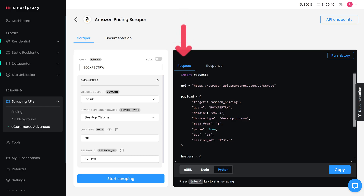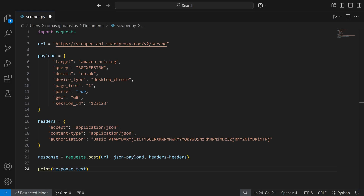There's also a way to use the scraper locally. For example, if you want to run a Python script on your device and add some manual data parsing, use the request widgets to generate a code snippet in your preferred programming language, copy the code, add it to your script, and integrate the Amazon Scraper into your workflow.